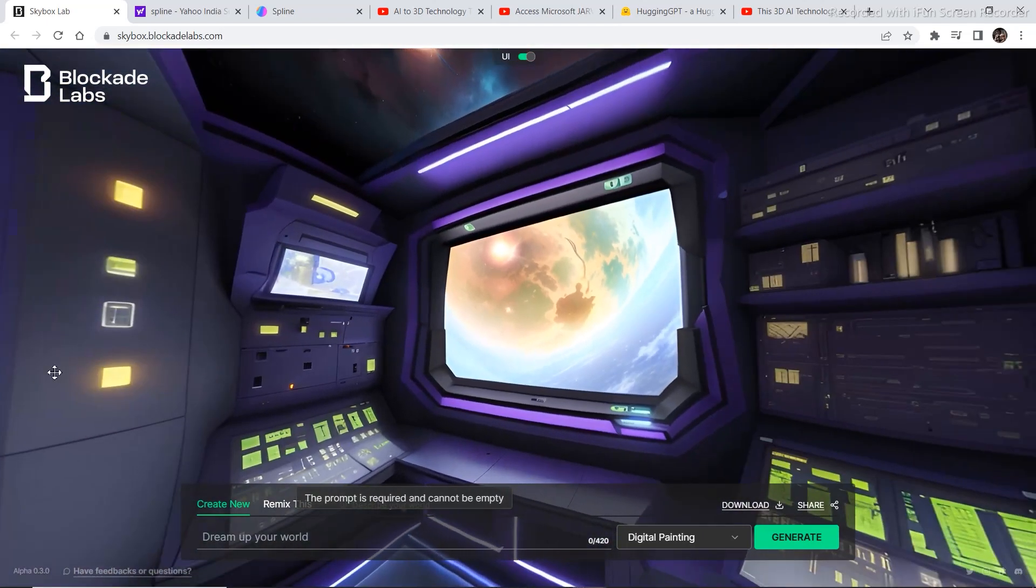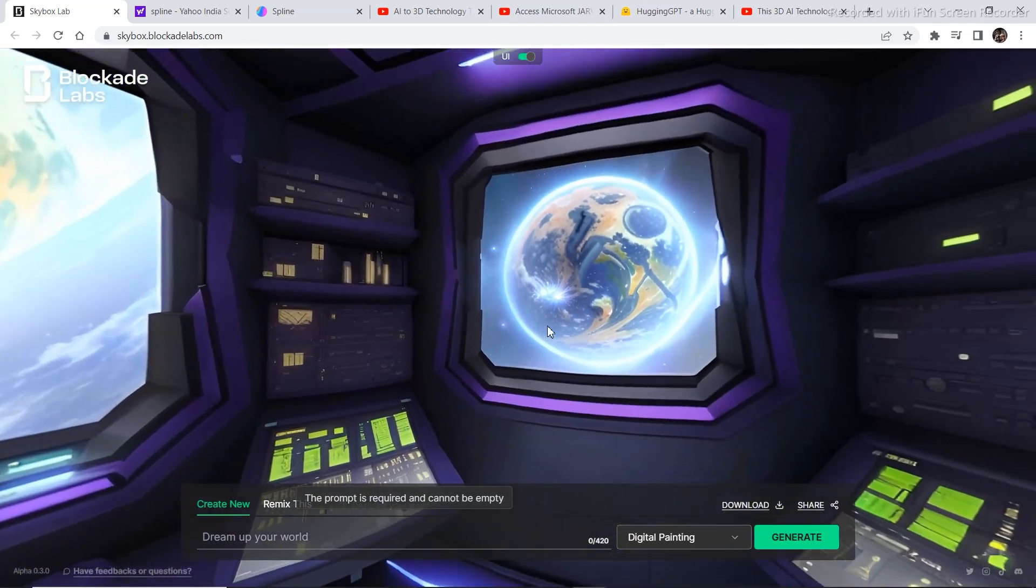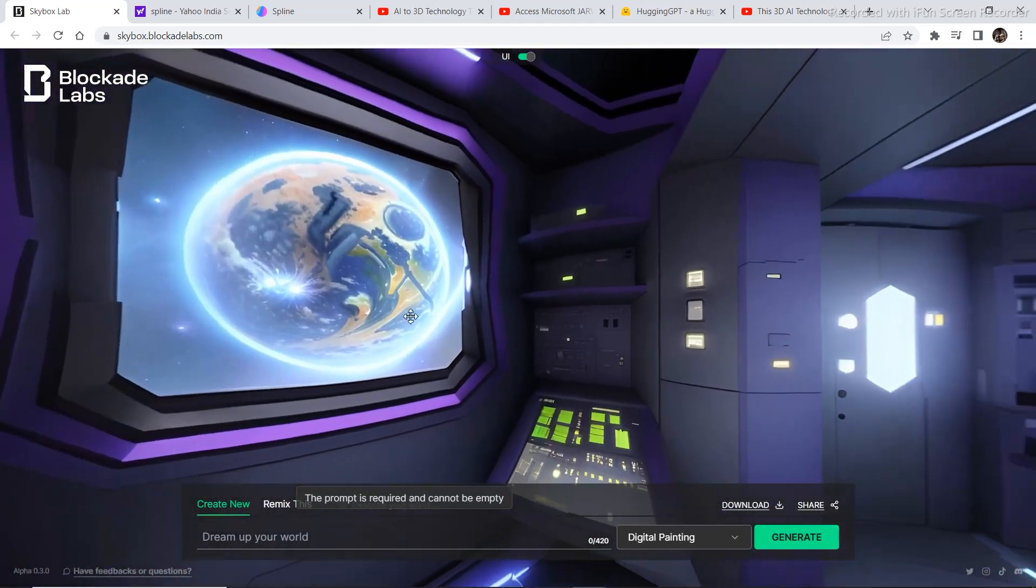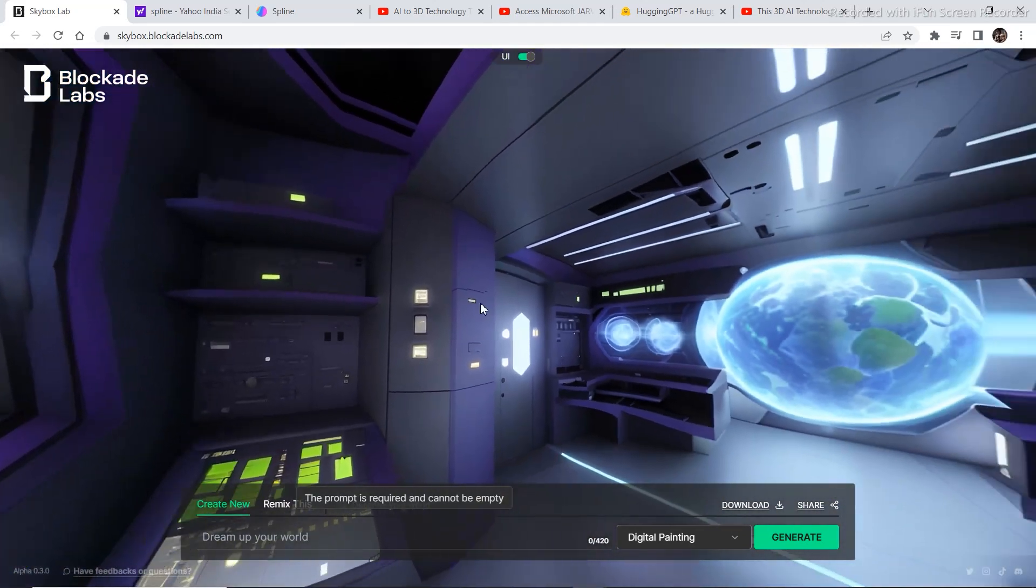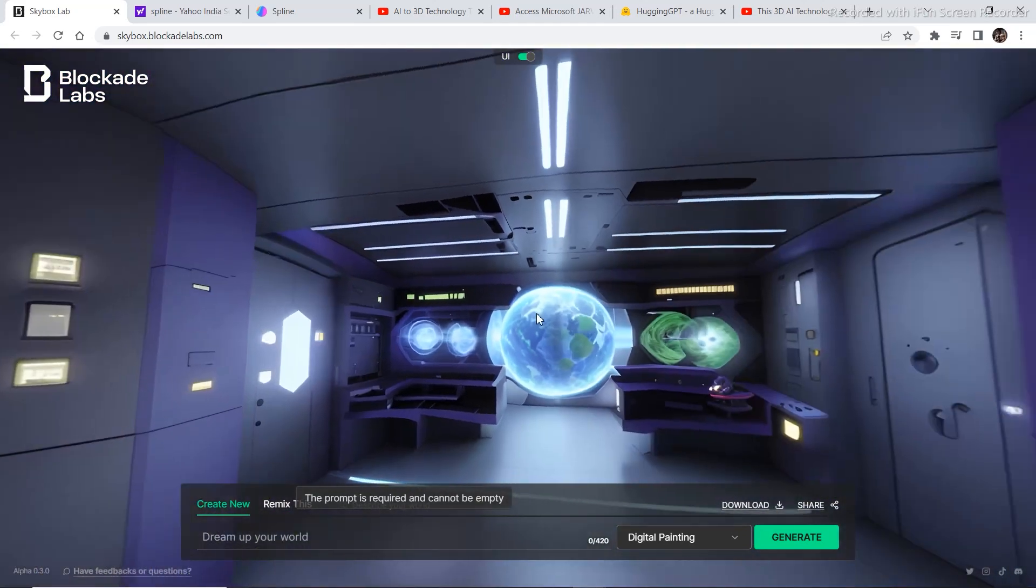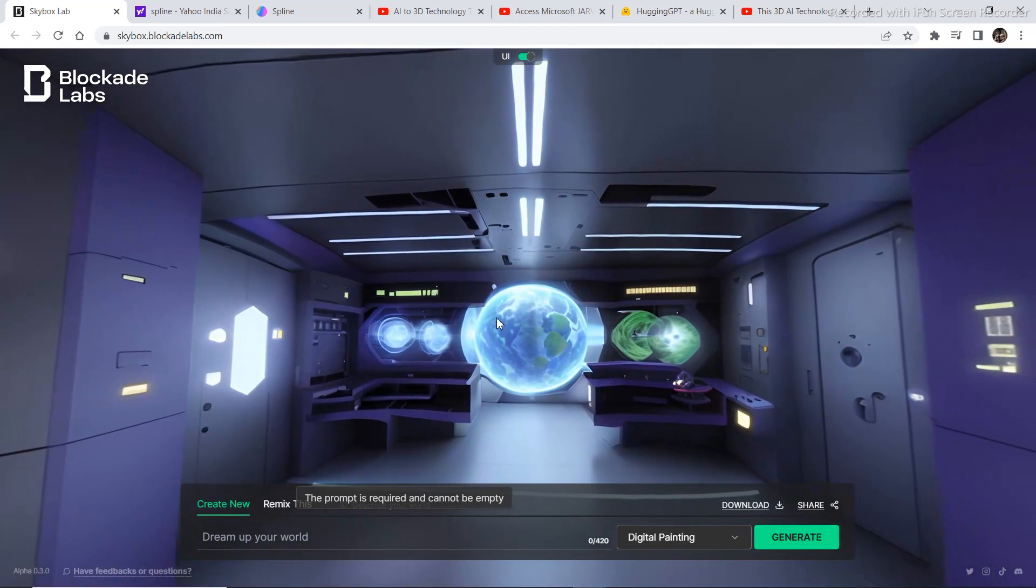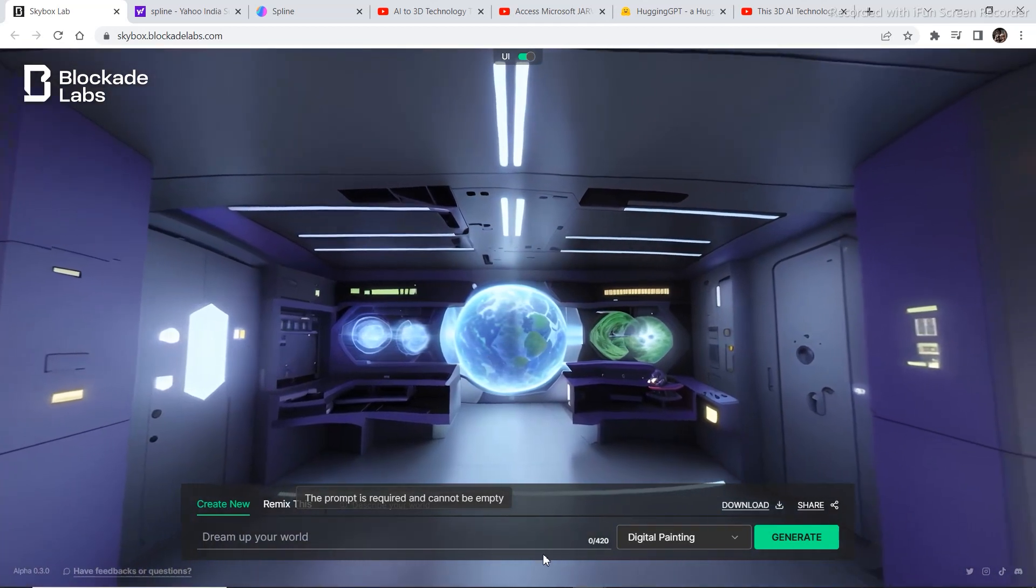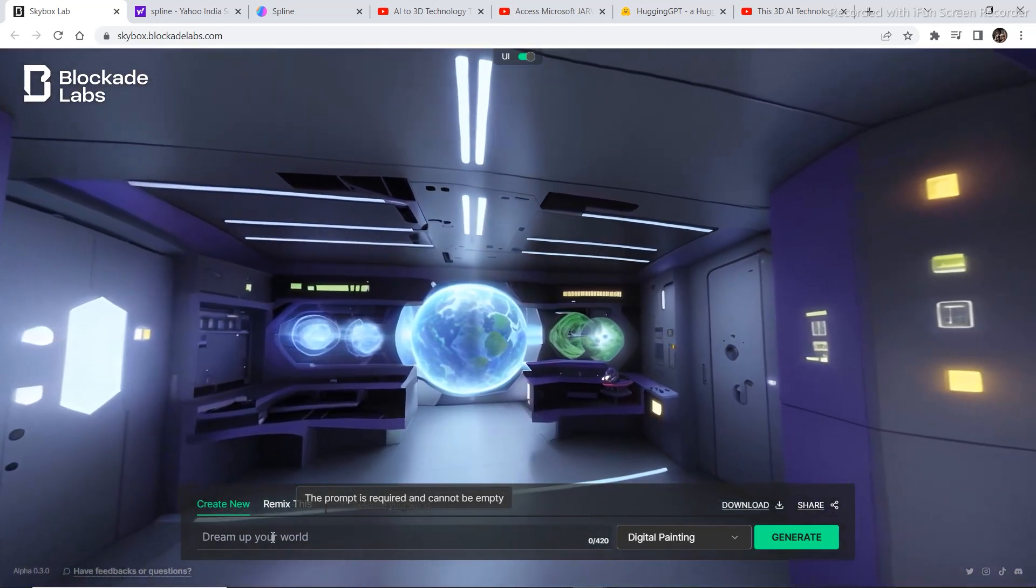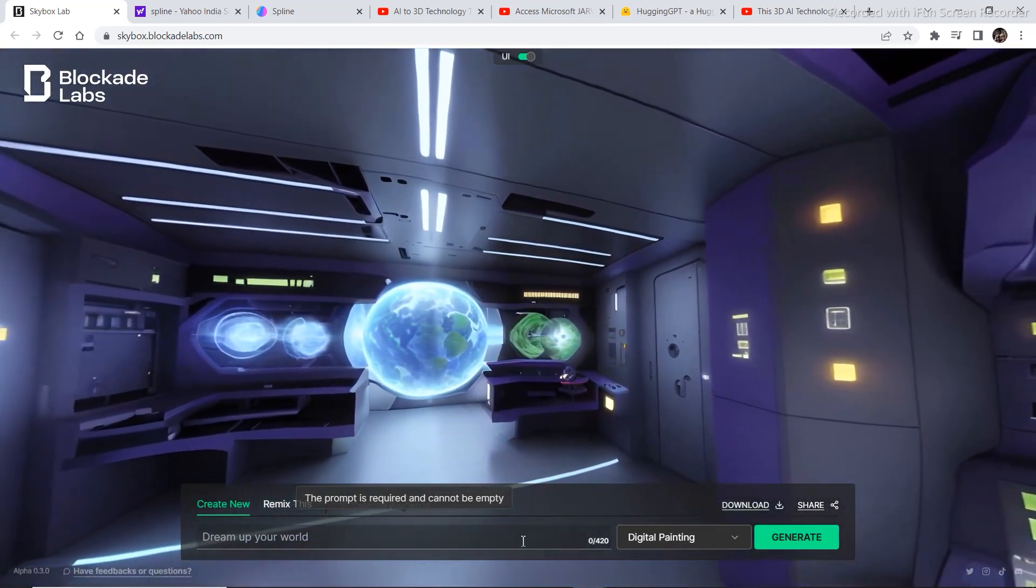It will convert the prompt into a 3D world basically. So there's one catch. You cannot move in the 3D world at the moment because it's kind of a new technology. So this was a spaceship with some view of the space with a long corridor and this is what it came up with.